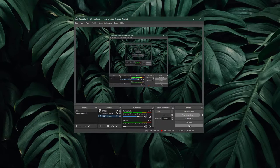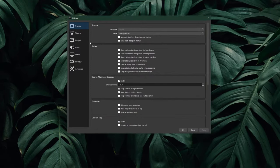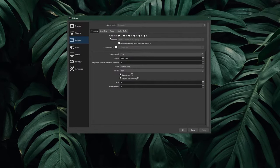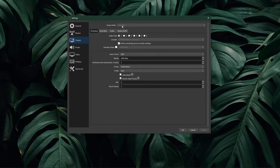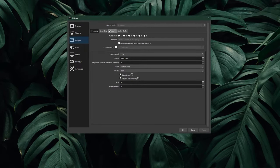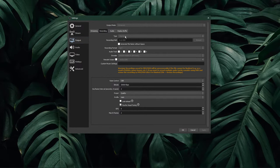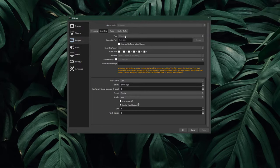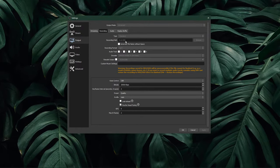Next, navigate to your settings. Here in the outputs tab, set the output mode to advanced, and in the recording section, set the type to standard, and set the recording path to where you want your recordings to be saved.